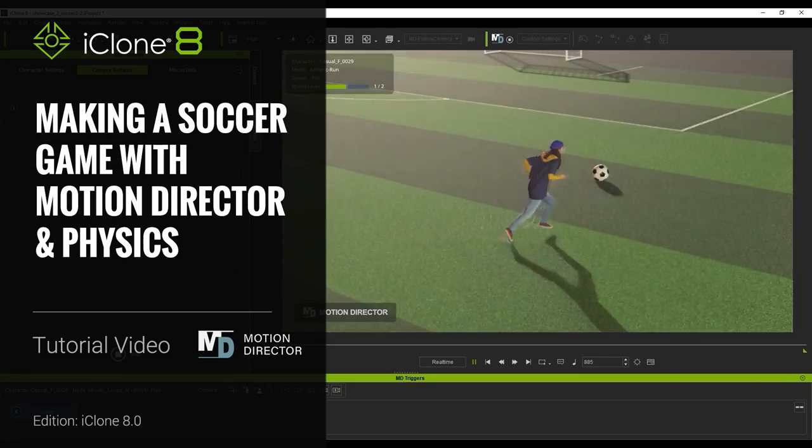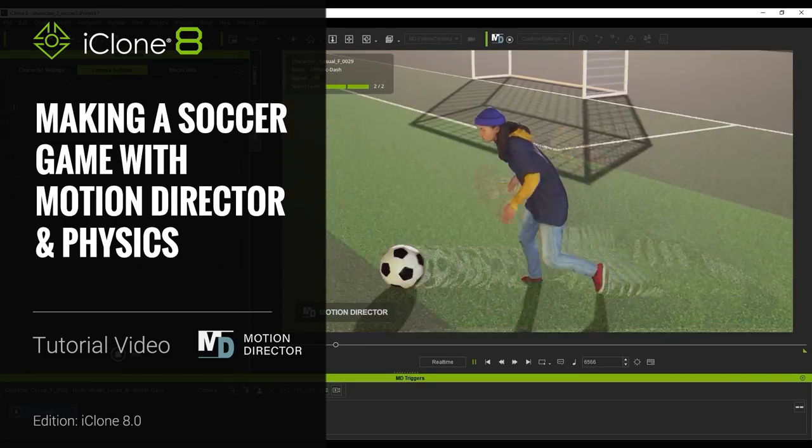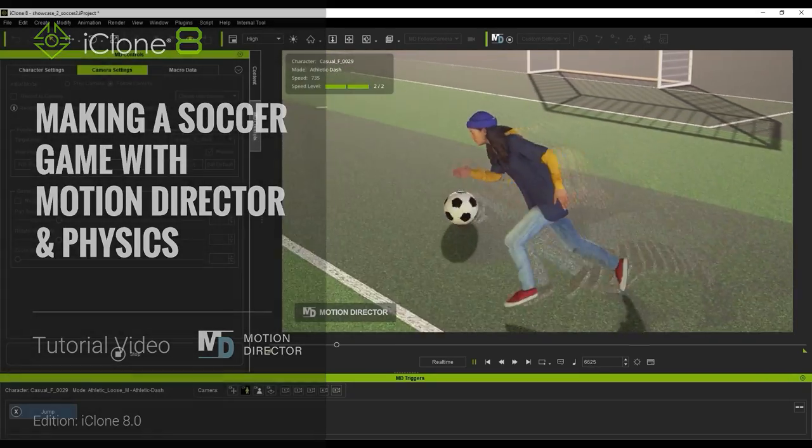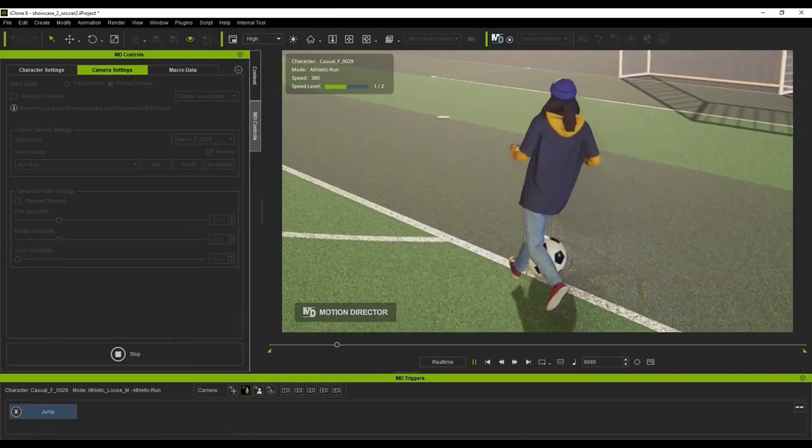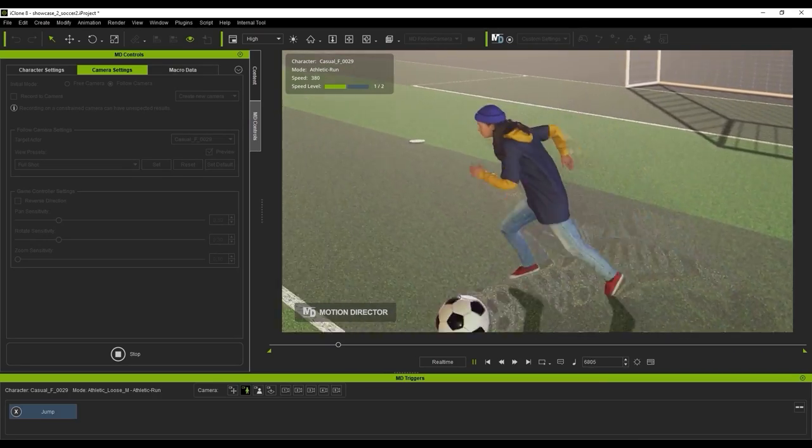Hey everyone, in this tutorial we're going to talk about how you can create a simple soccer simulation in no time by using both Motion Director and Physics in iClone.